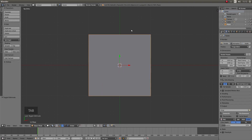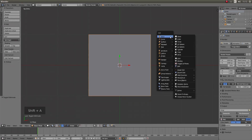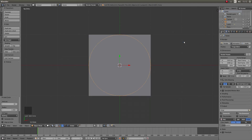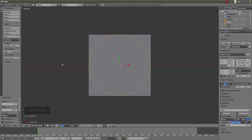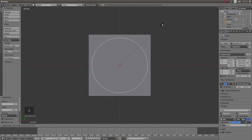Press Tab again to go back into object mode. Hold down Shift followed by A and next to mesh left click on circle. You can leave this circle as it is with 32 vertices — this option is down here on the left hand side — or you can improve the circle quality by upping the vertices. I'm going to left click here and type in 50. Hit return. Finally just resize this very slightly, so press S followed by 0.999, then left click.